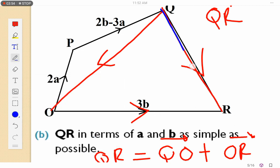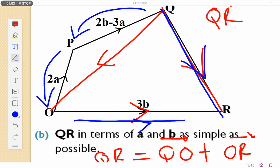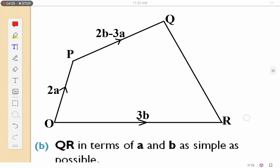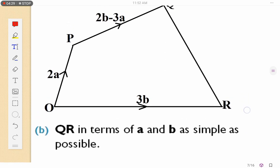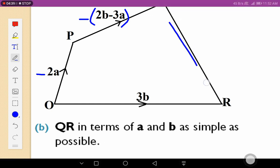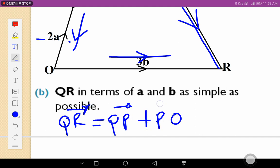Let's have another route. I can find QR using the route where I go via QP plus PO plus OR. Take note: when we have an opposite vector, we take the negative of that vector. So QP will be negative, PO will be negative, and OR which is 3b will be positive. Let's do that.